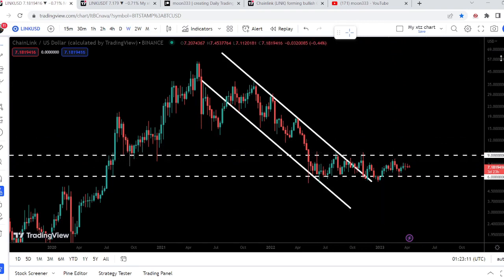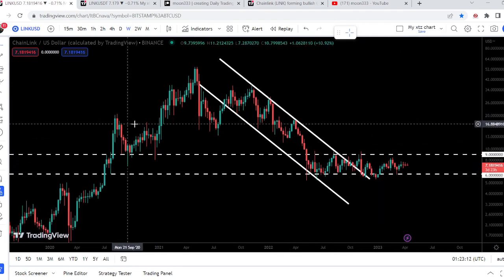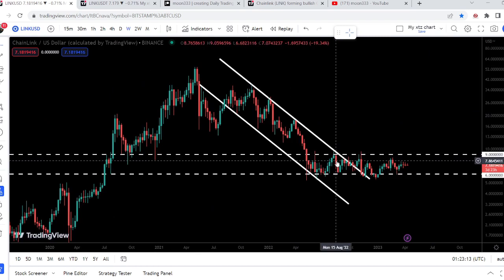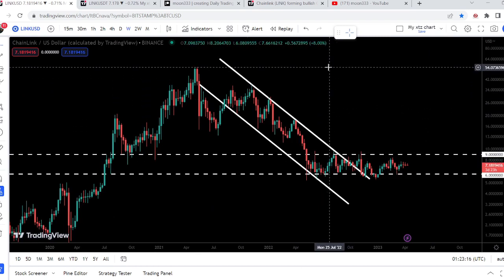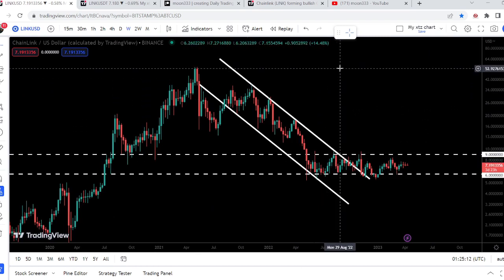If we take a look at the final target for this huge breakout that has happened on the weekly time frame chart — at the top of the channel — that is approximately at $50.